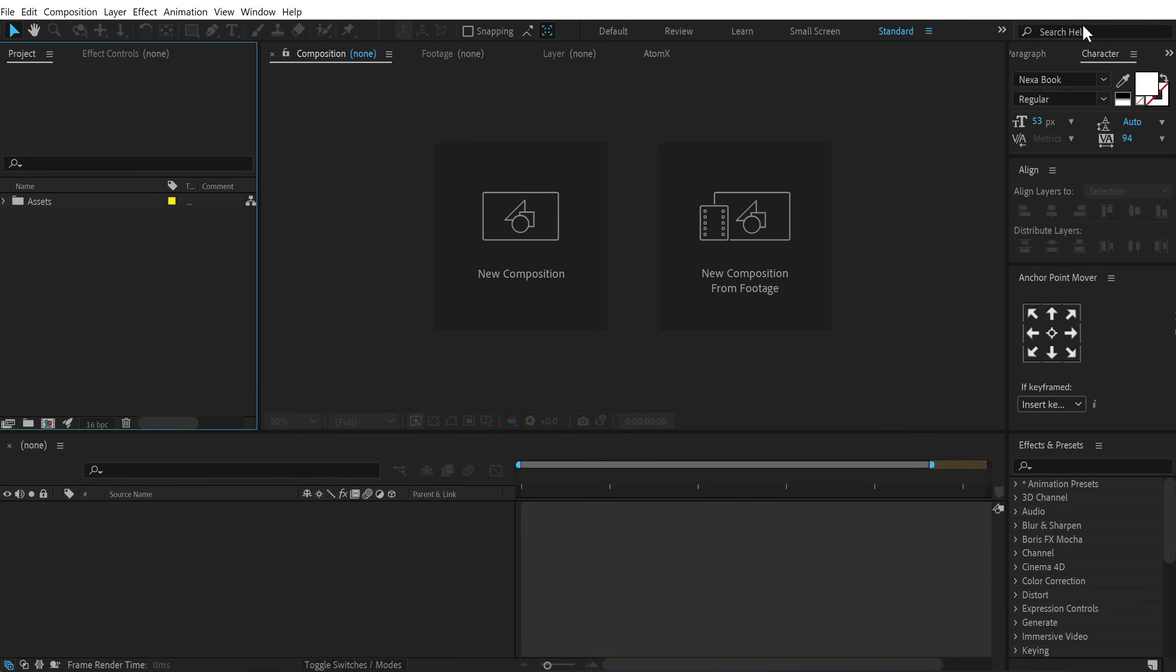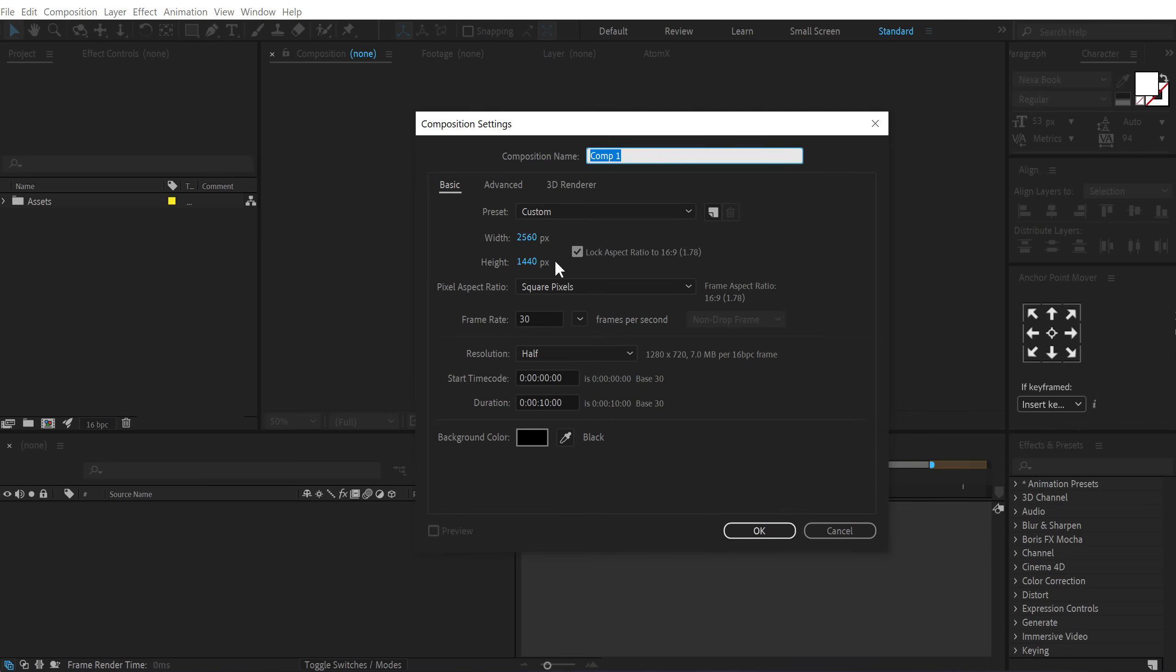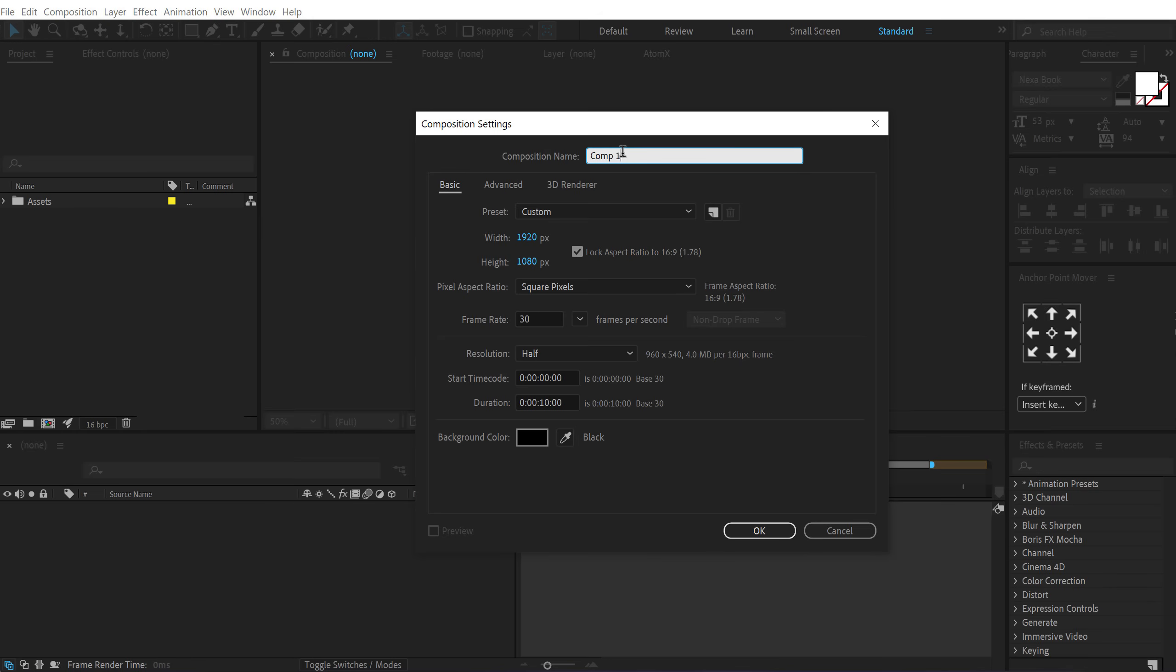Alright, so here we are in After Effects. Let's start by creating a new composition. Let's go 1920 by 1080, 30 fps and 10 seconds long. Let's call this render as our main render comp. Press OK.